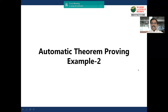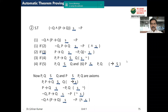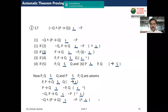Let us see Example 2 for automatic theorem proving. The question is: show that negation of q and p implies q logically implies negation of p.